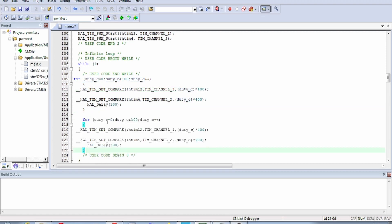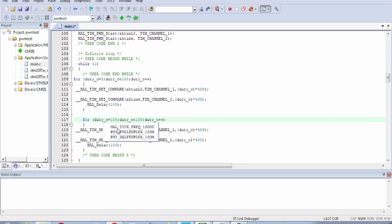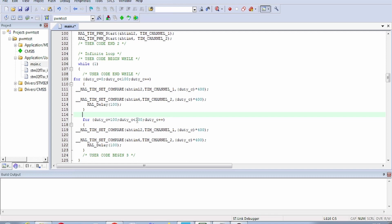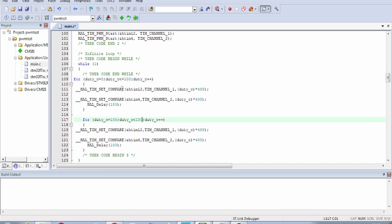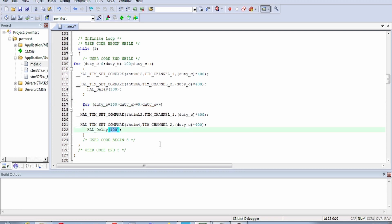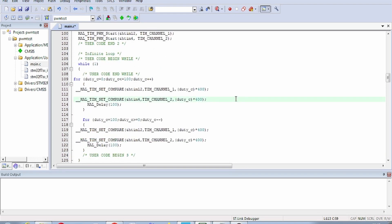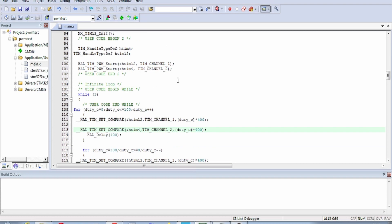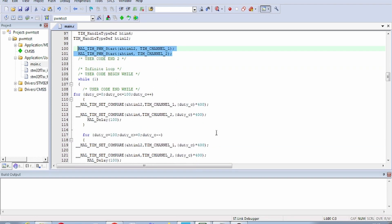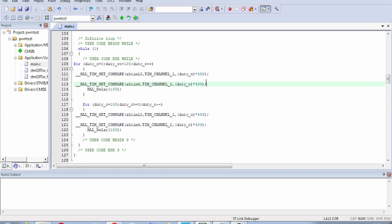A second for loop does the reverse — it starts at 100% and slowly decreases down to 0, using duty_cycle-- with the same delay. So the first loop increases brightness and the second decreases it. Both loops apply the duty cycle to both pins simultaneously. Once the code is verified, we build and generate the hex file.